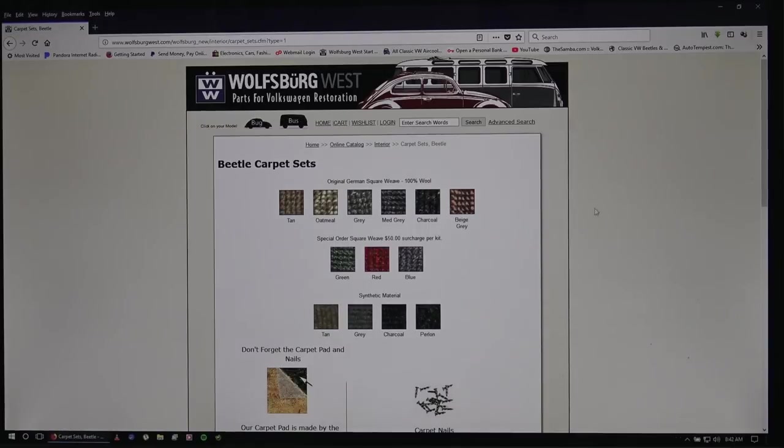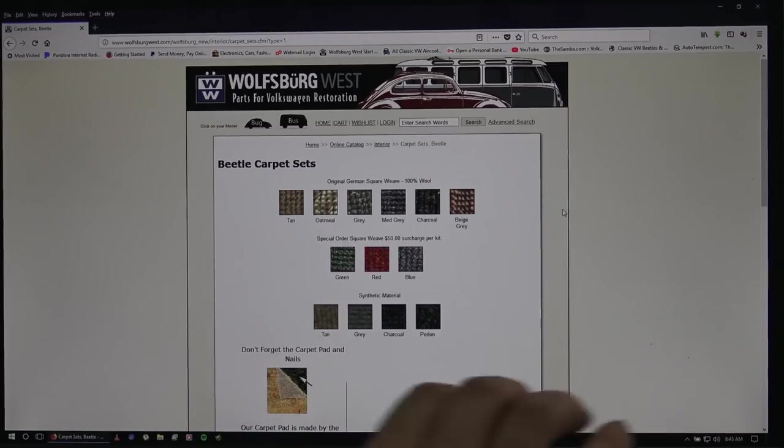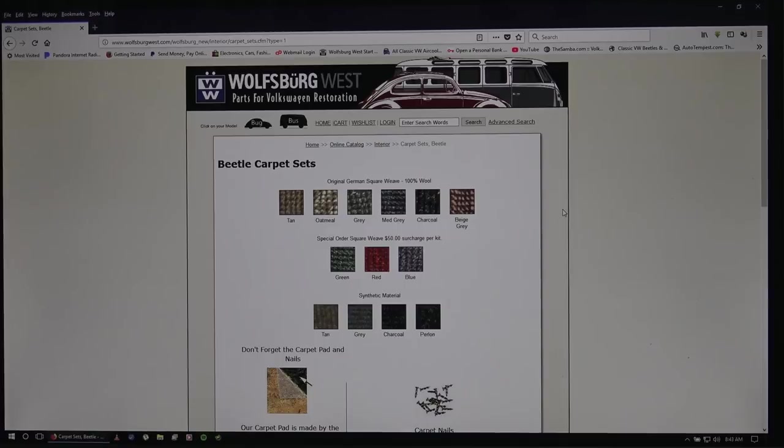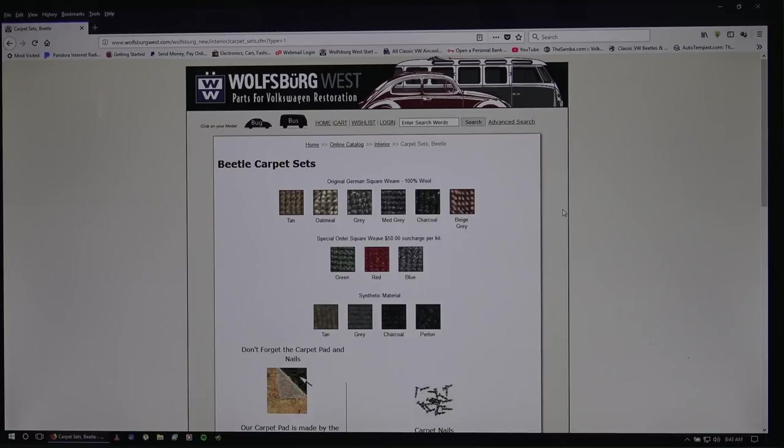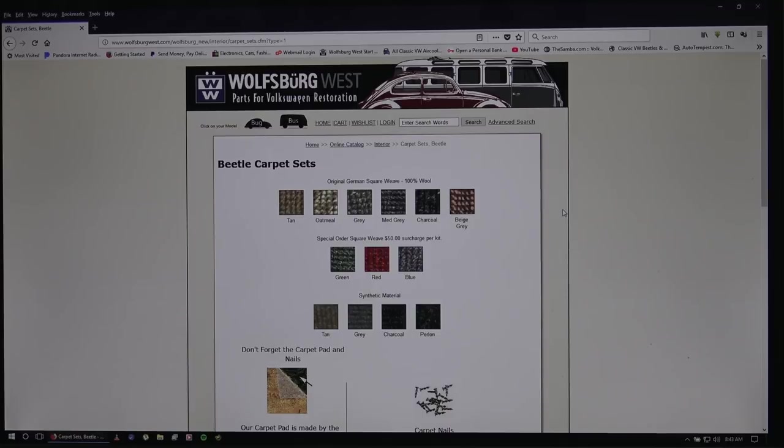Now here is their samples of their carpets. If you really want to see good samples, I would suggest calling them up and having them send you some swatches. Because keep in mind that a monitor on a computer screen is going to, it might be slightly off to what it really is. So you got to be careful with that. So it's always best to call them and tell them, hey, you know, can you send me some swatches of the carpet? And they'll do that.